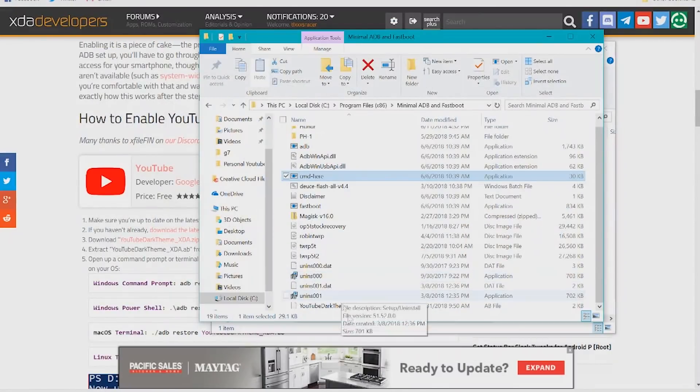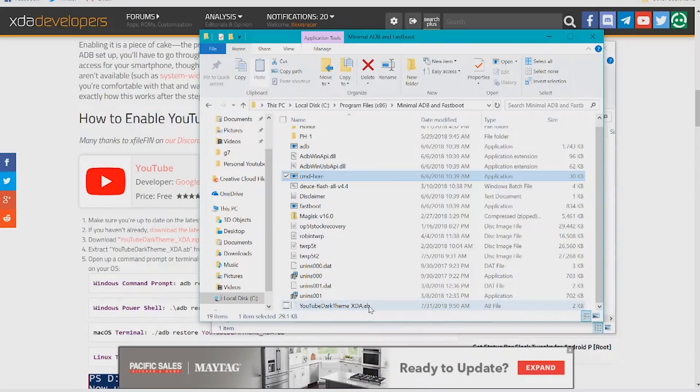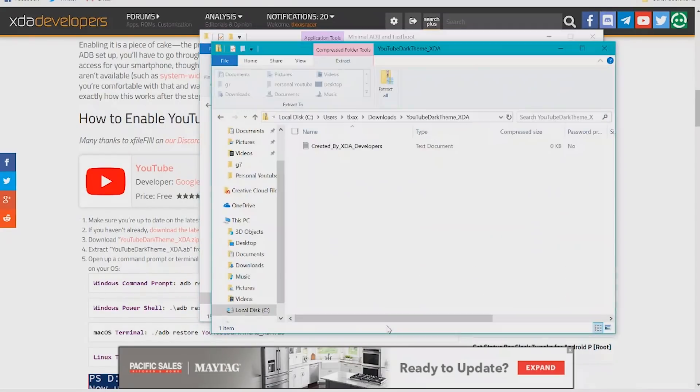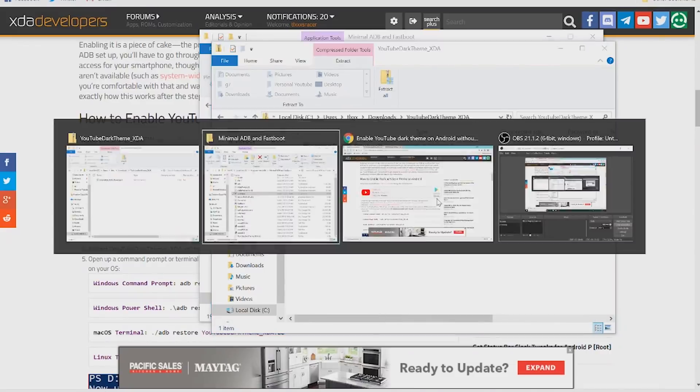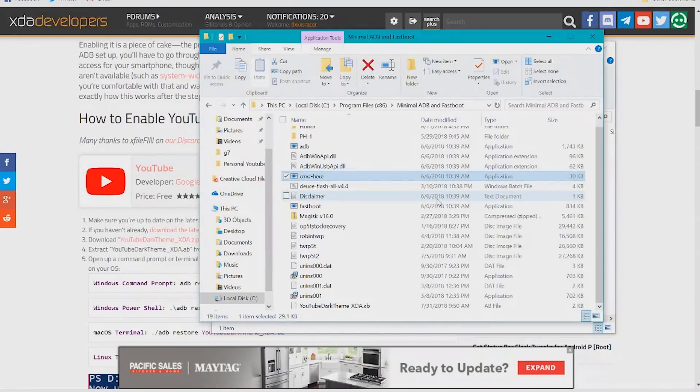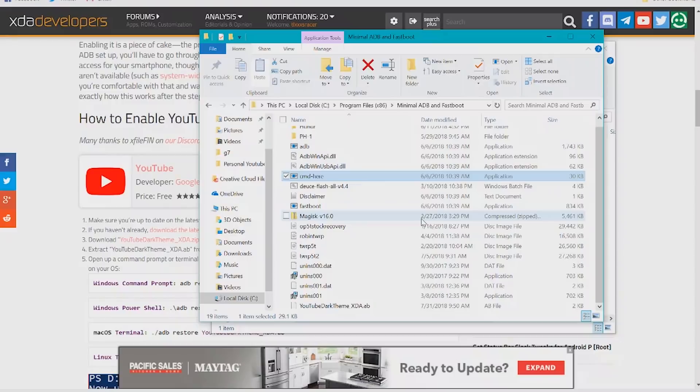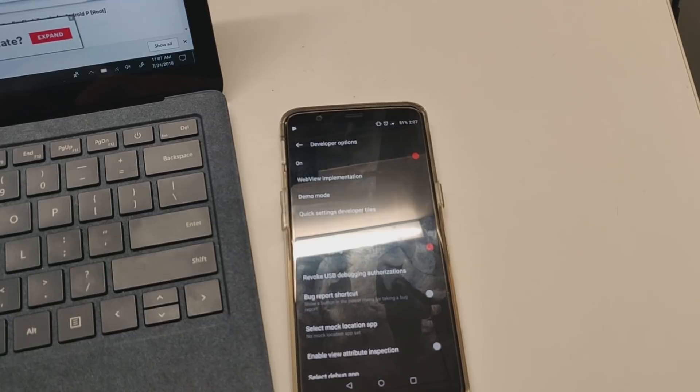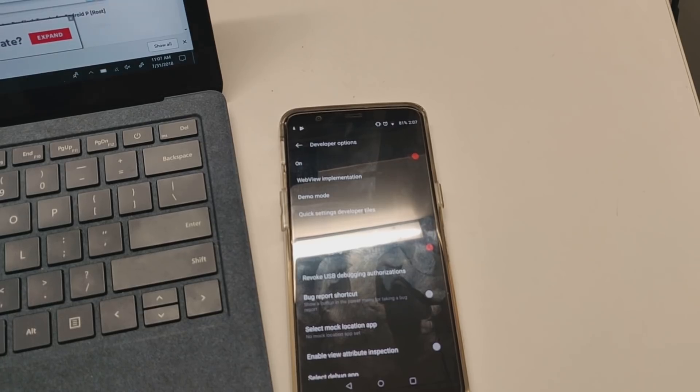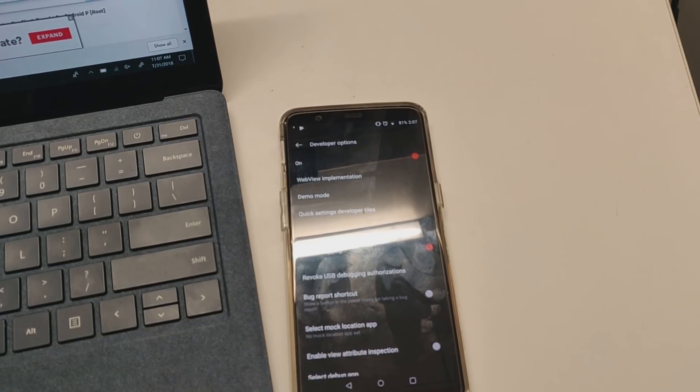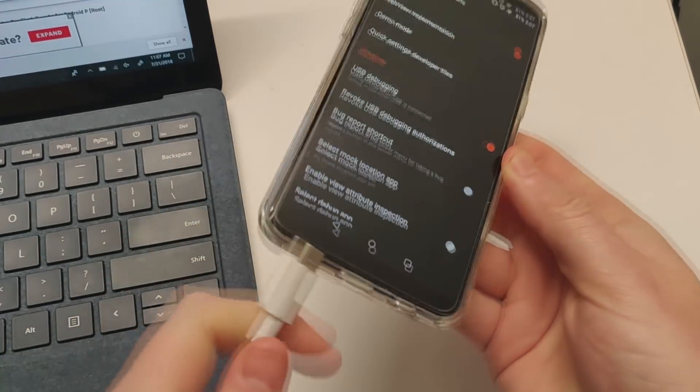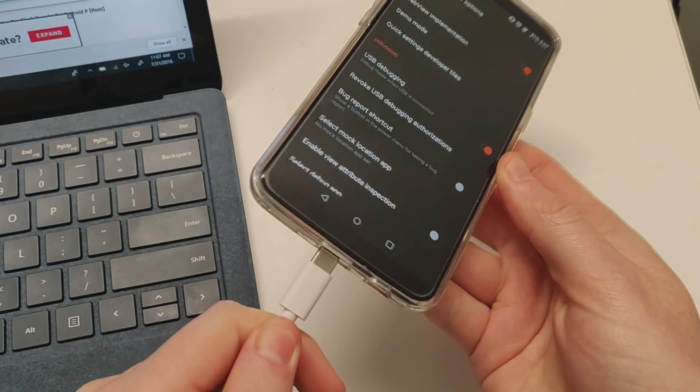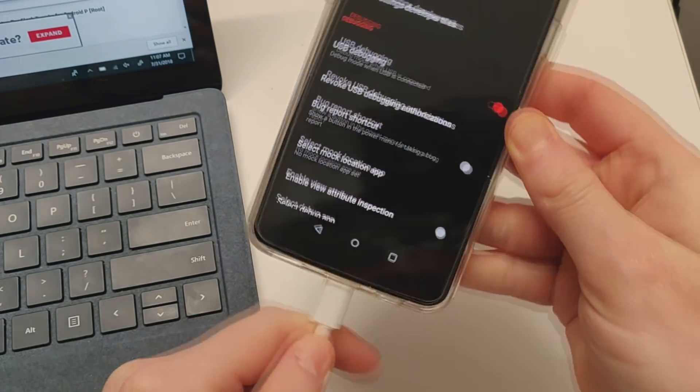Extract the YouTube dark theme underscore XDA dot AB file from the zip file you just downloaded. Extract it into your ADB fastboot folder. Once extracted, plug your phone into your computer.